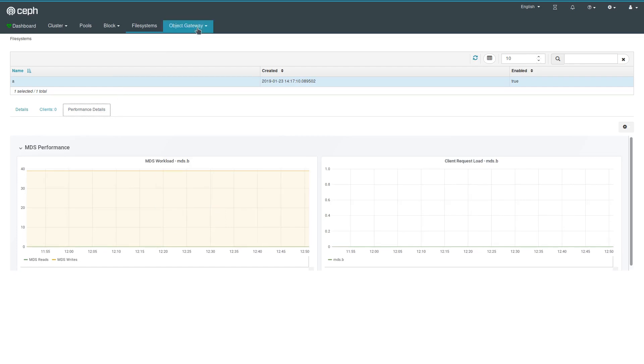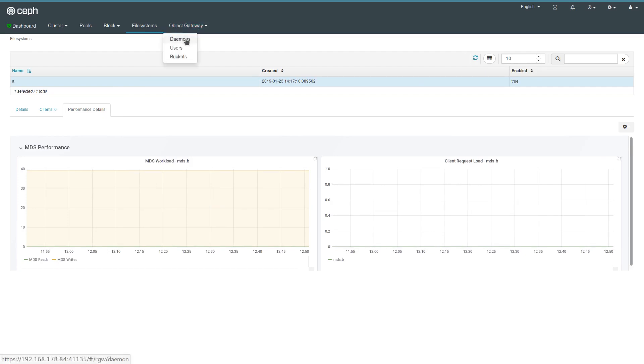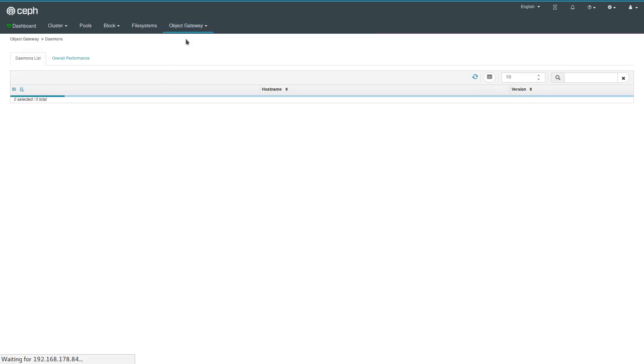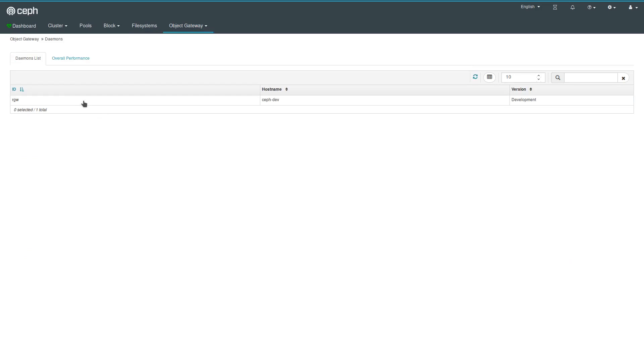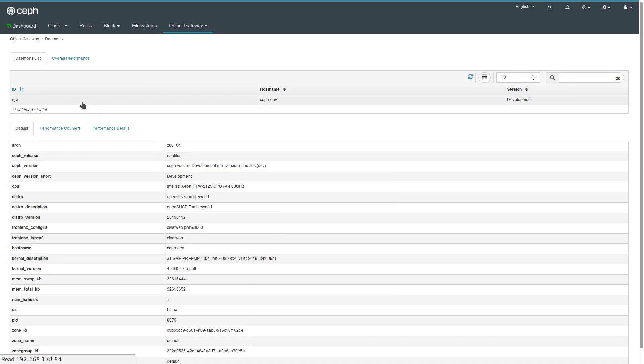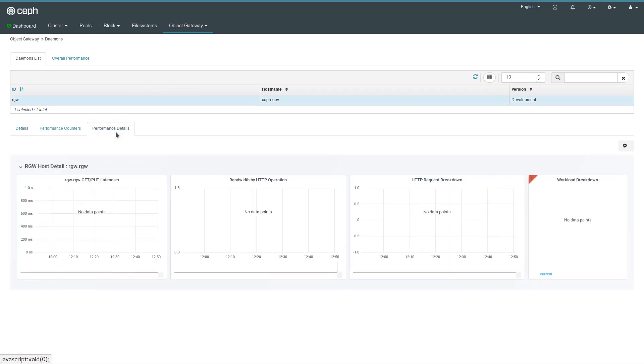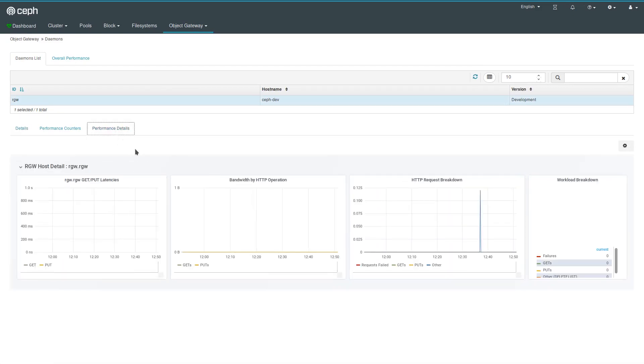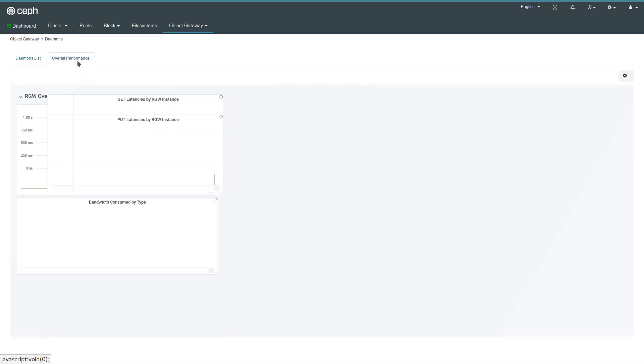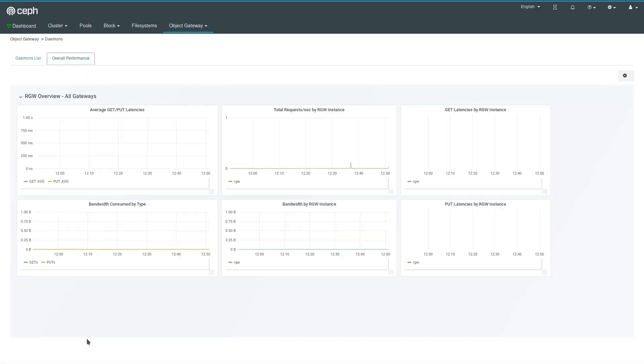Object gateways, the last management part here, which is the Rados gateway. You can take a look at all of the configured Rados gateway instances here. I just have a single one, some more details about that. Again, Grafana dashboards give you some further insight, and we have an accumulated view across all Rados gateways if you have several of those.